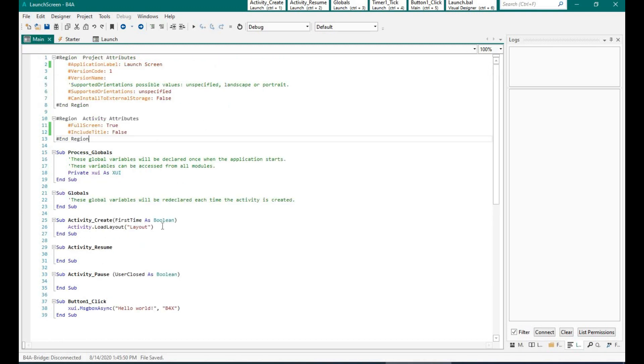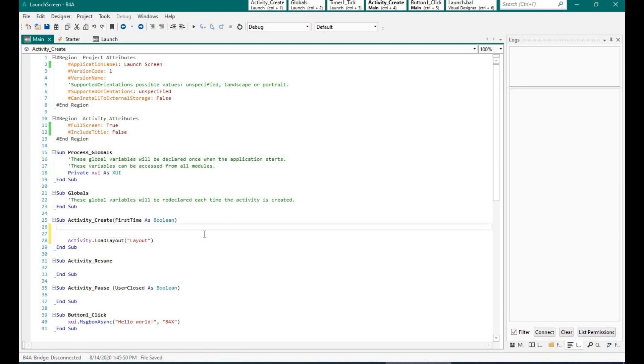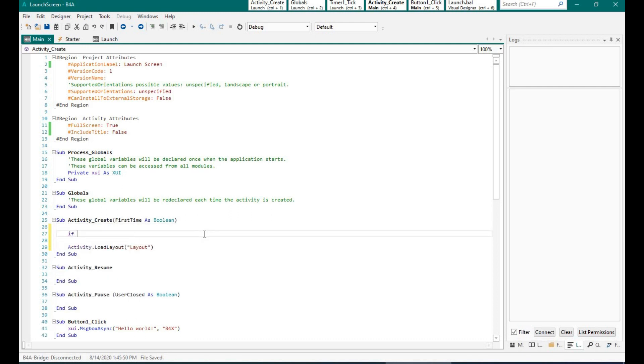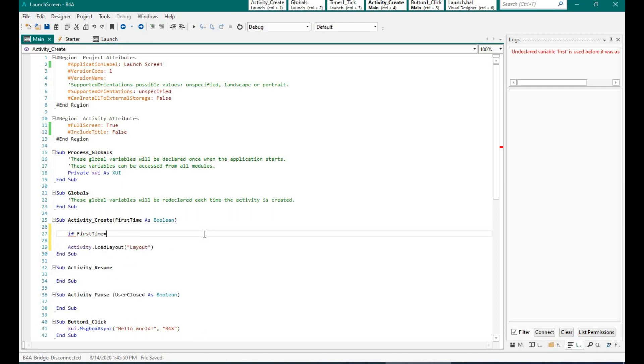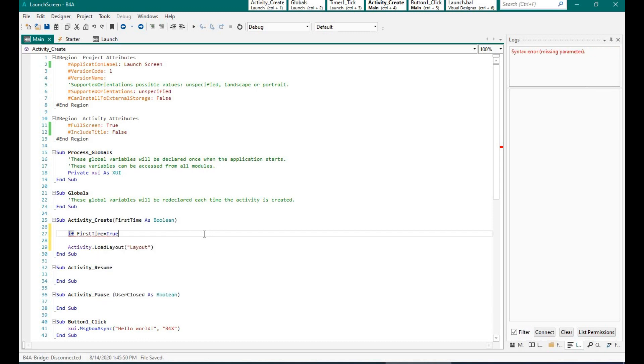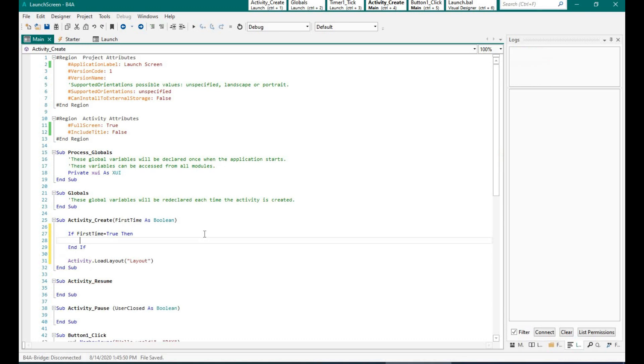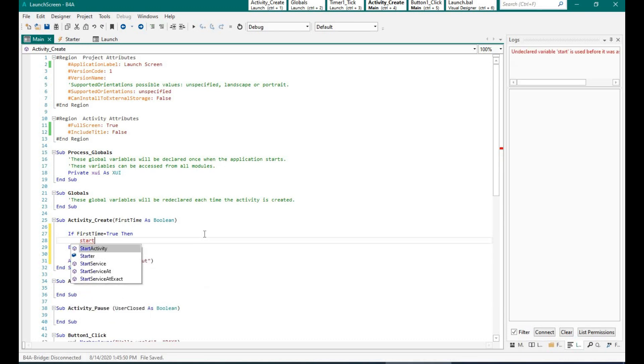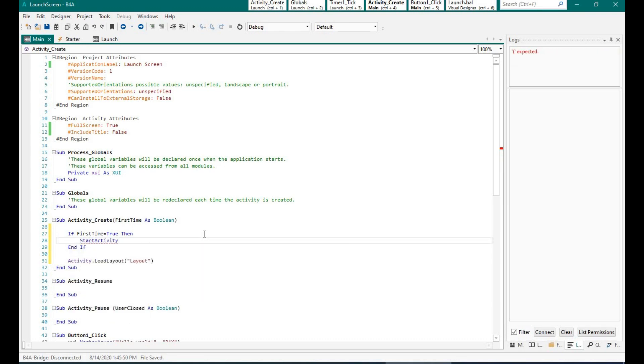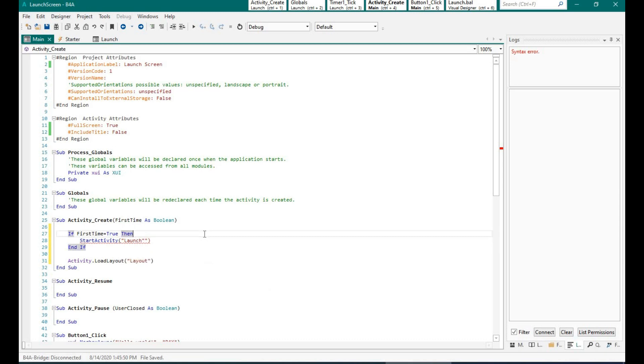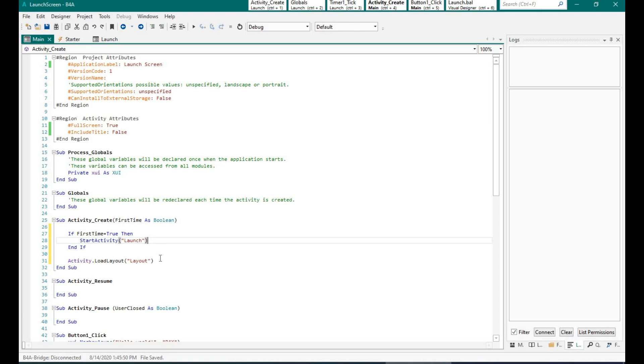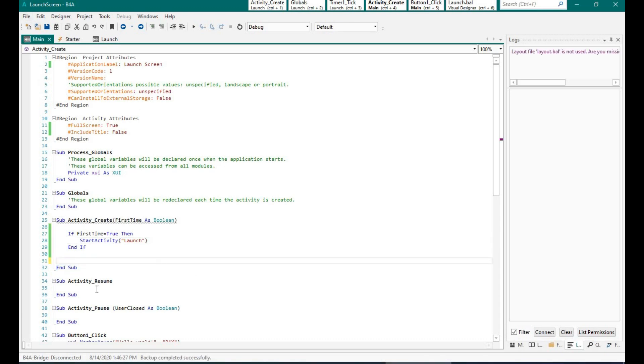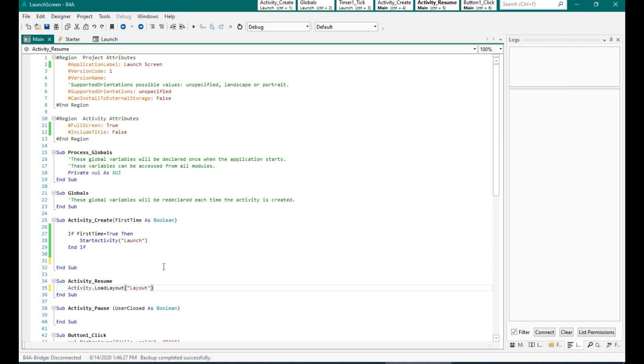Now we want the launch to happen the first time. So I am saying if first time equals to two, then we need to start the activity launching.